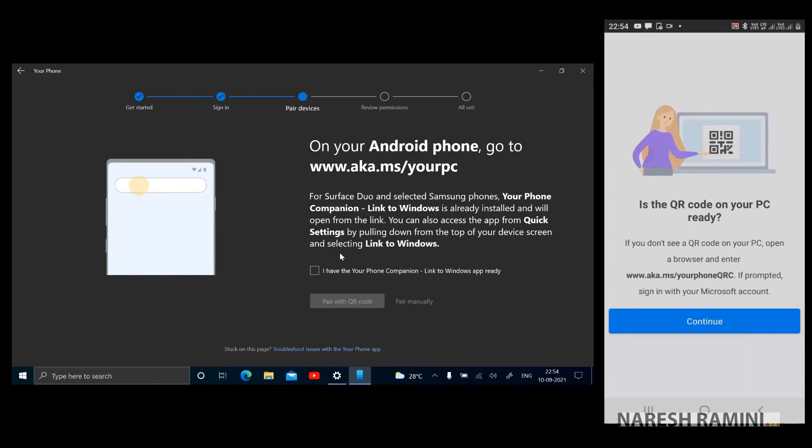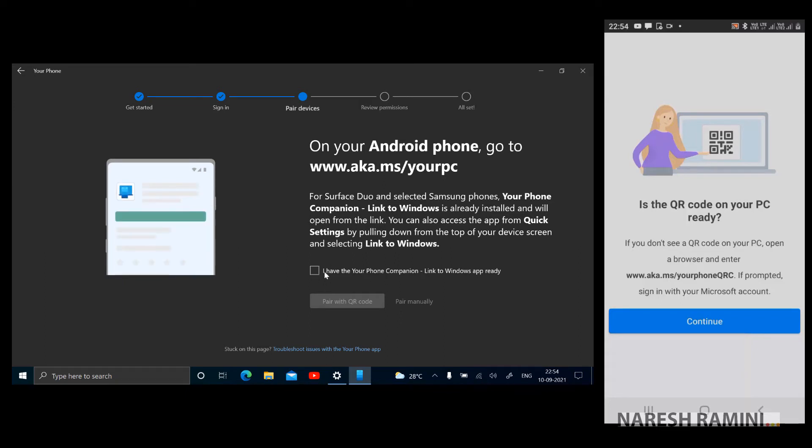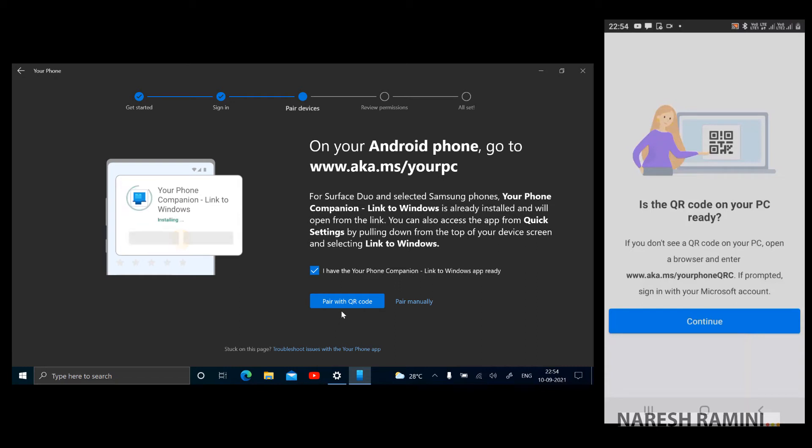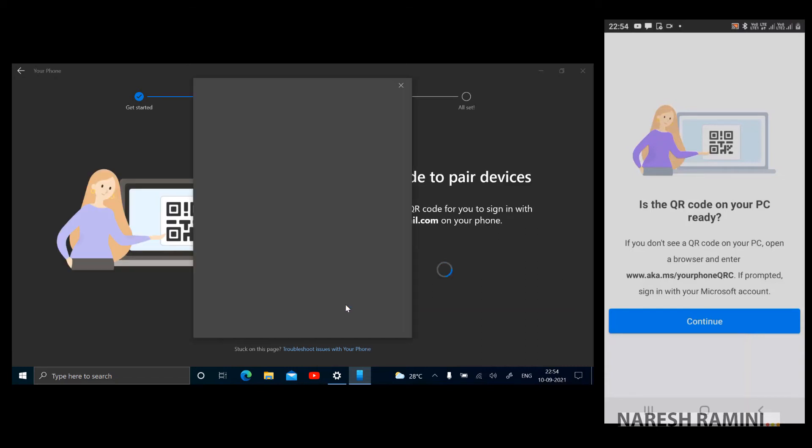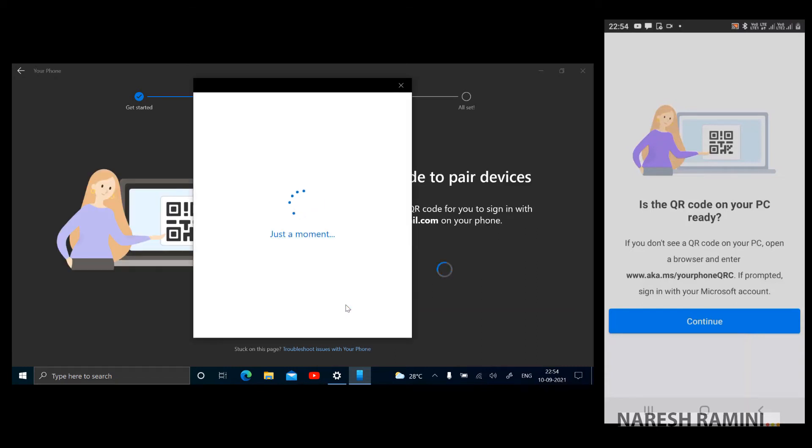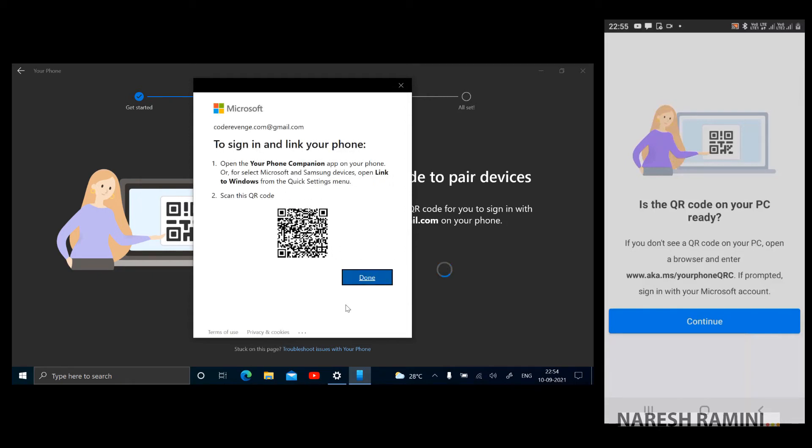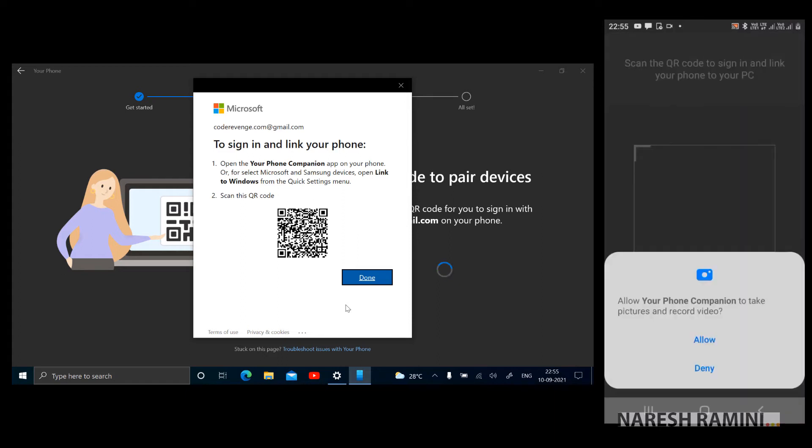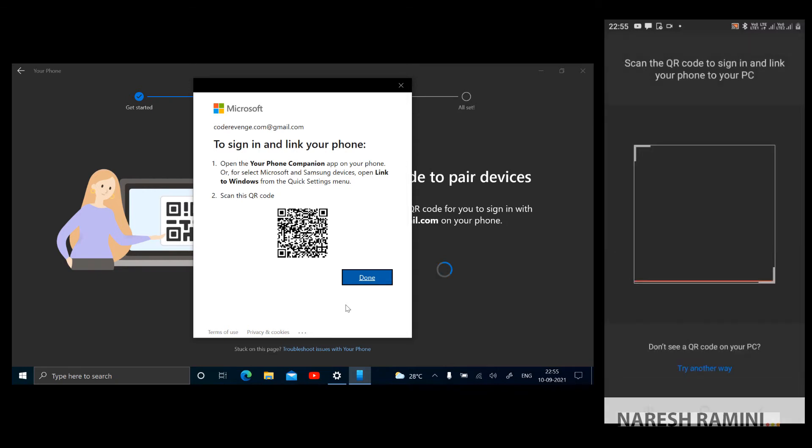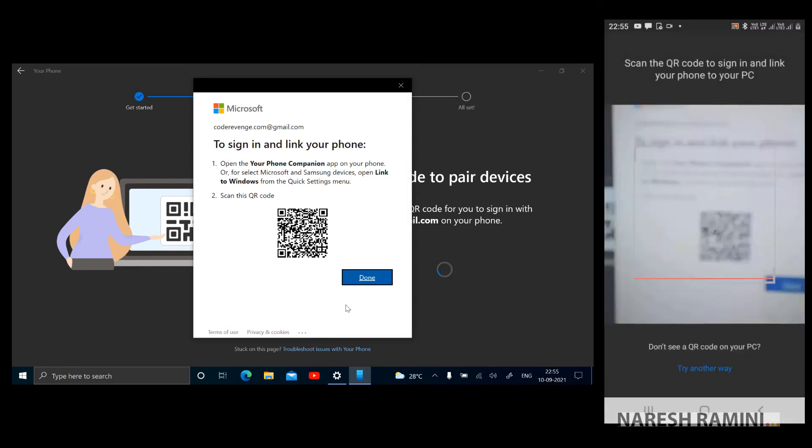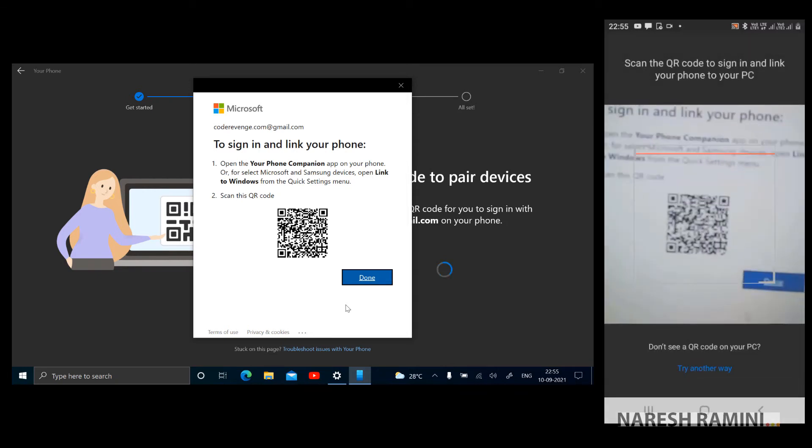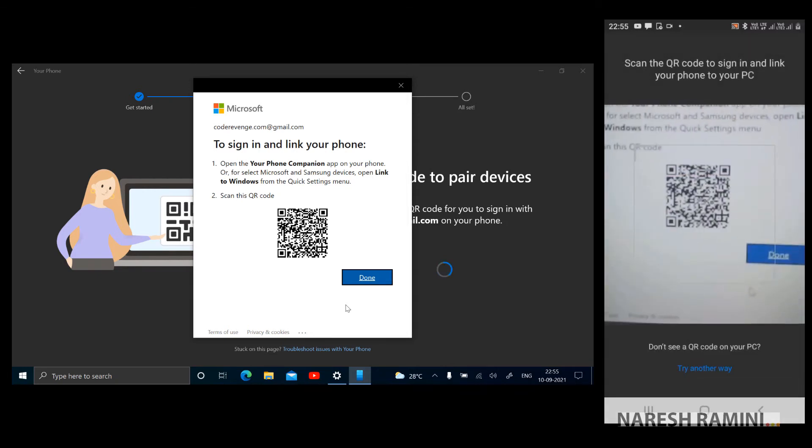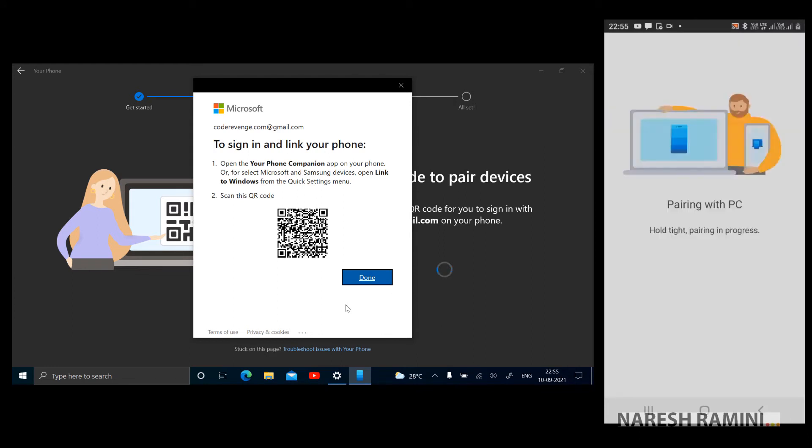It's asking me on the mobile device is the QR code on your PC ready. No it's still not ready because I'll have to check this and I'm clicking on pair with QR code on my PC. The QR code is ready and tapping on continue on my mobile. It's asking me for the permission on my mobile, allow Your Phone Companion to take pictures and record video. Just allow it so that it will scan the QR code. There's a message on my mobile phone pairing with PC, hold tight. Pairing in progress.